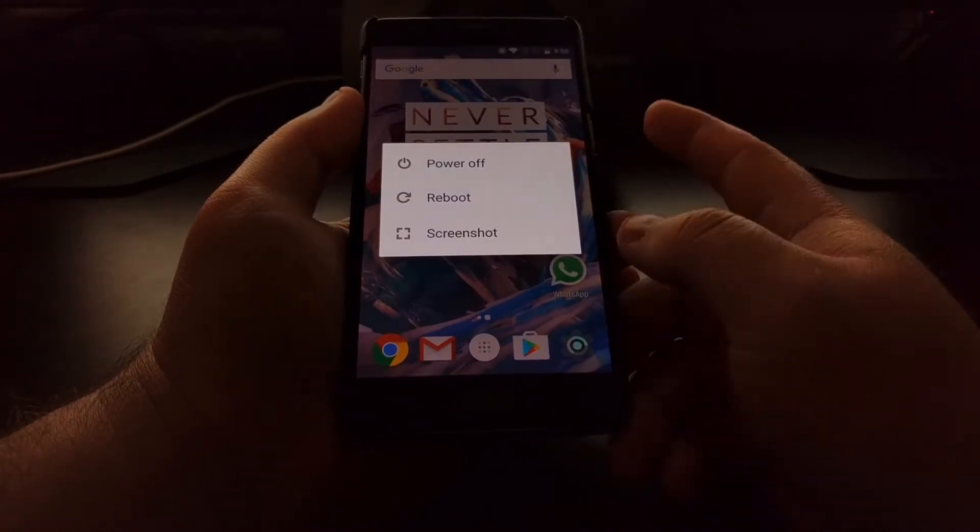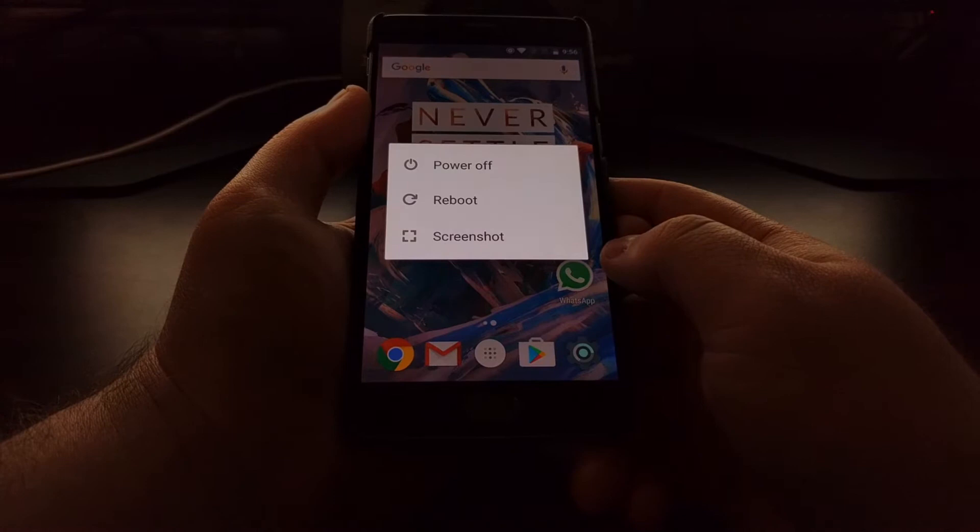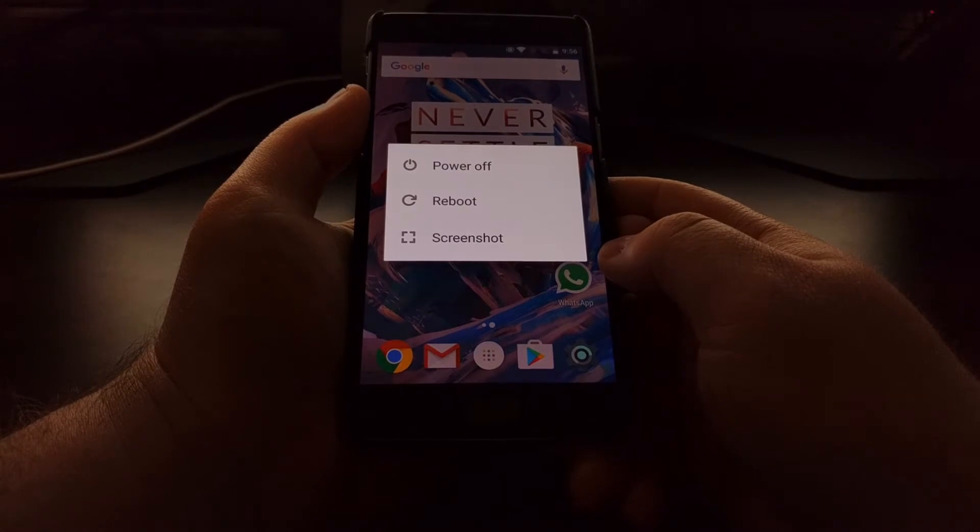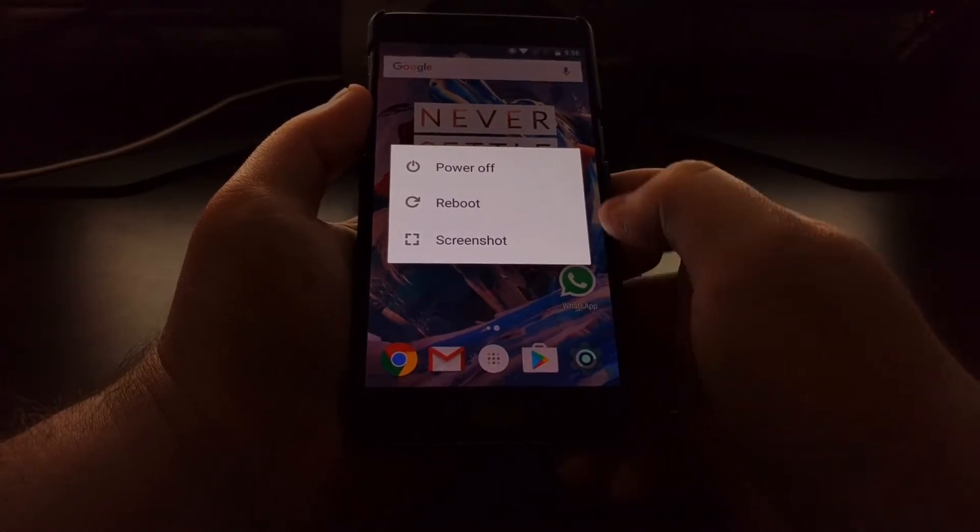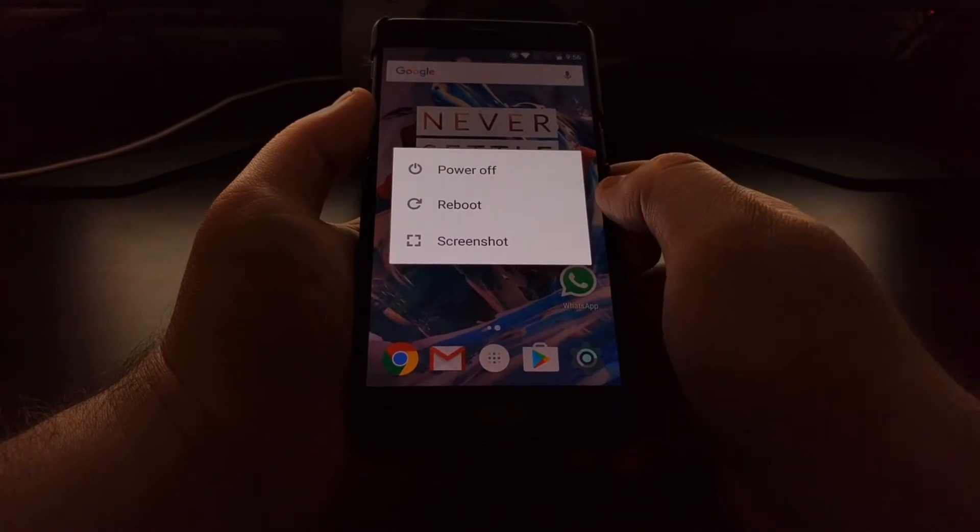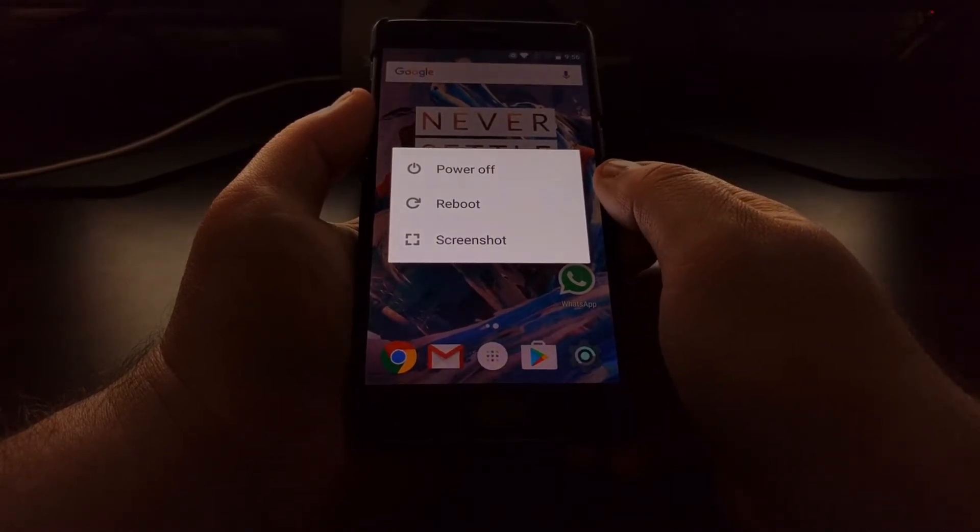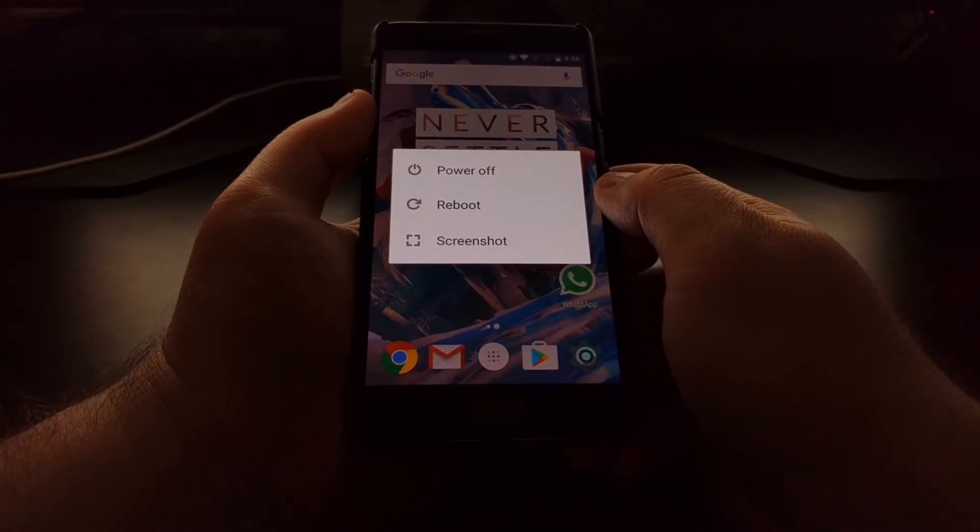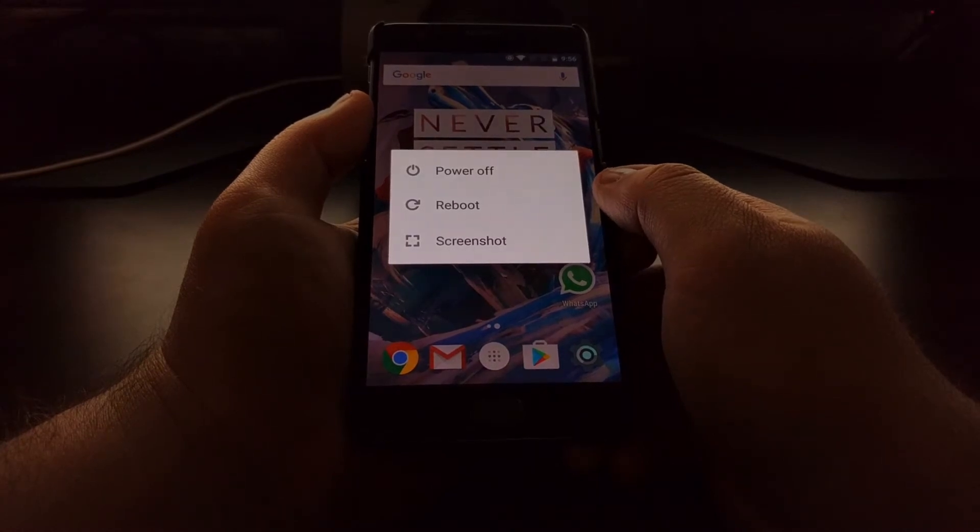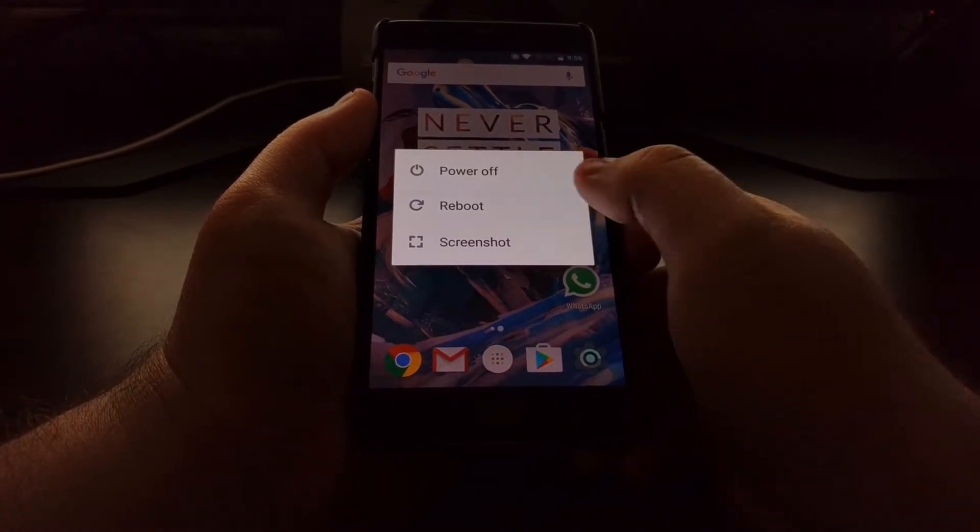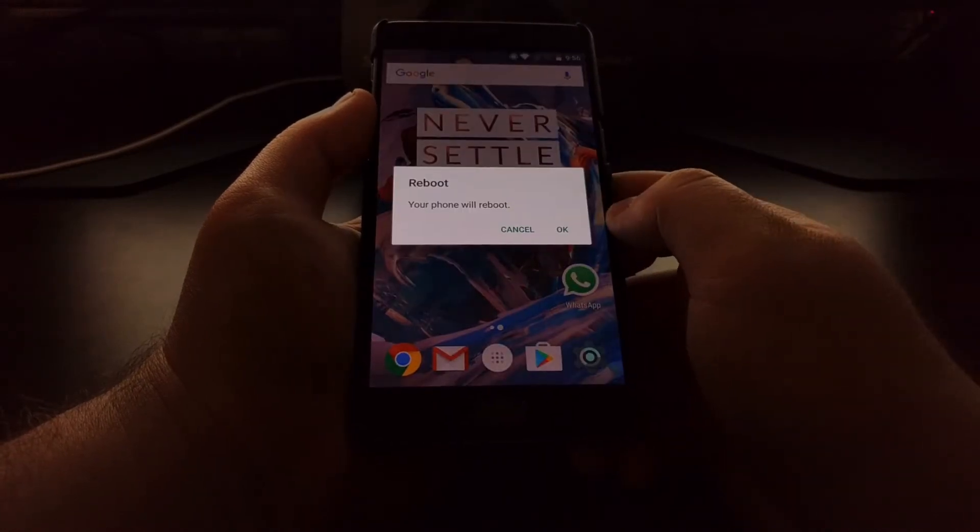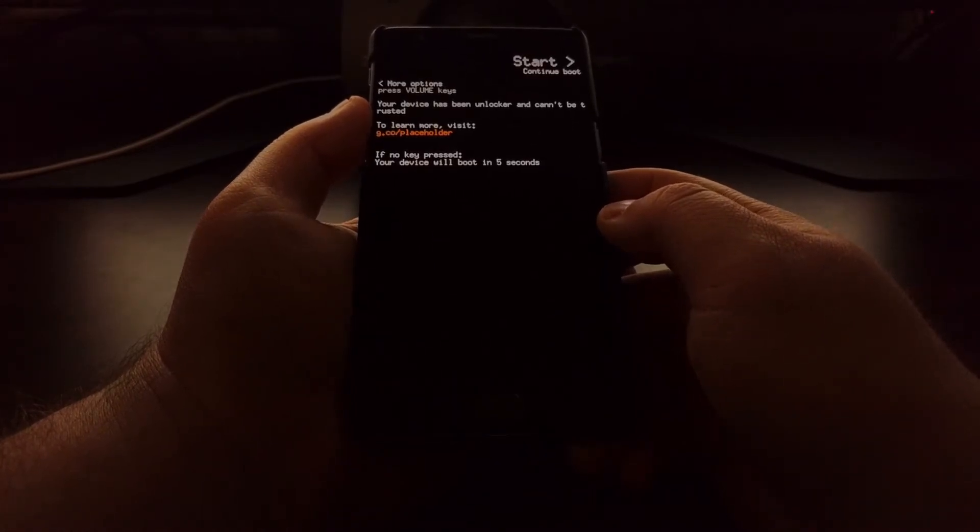So after you have downloaded that open beta zip file onto your computer, you're also going to need to have ADB and Fastboot tools installed there. And if you haven't already done so in the past, you're going to need the USB drivers for the OnePlus 3 as well. With all of that done, we're just going to reboot the OnePlus 3 into recovery mode. And again, this will work on the OnePlus 3T as well. It's the same steps.